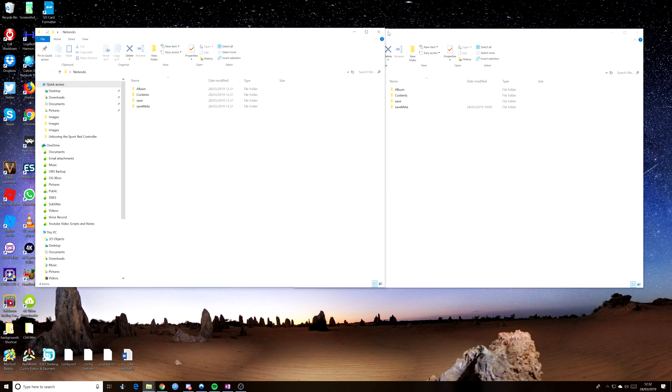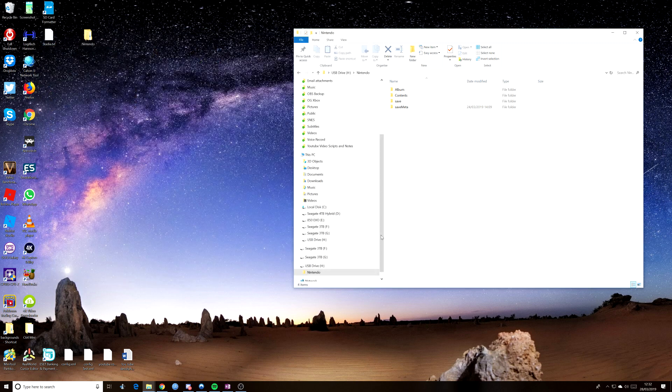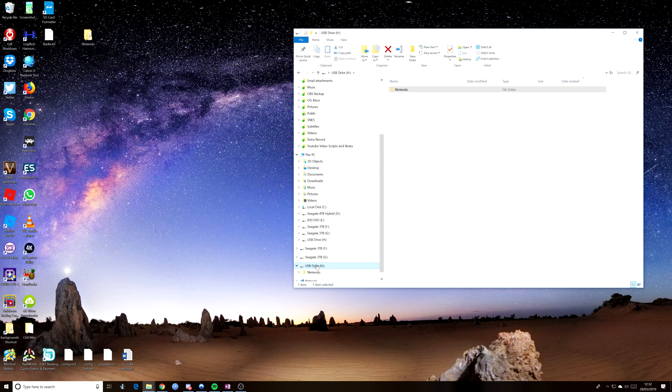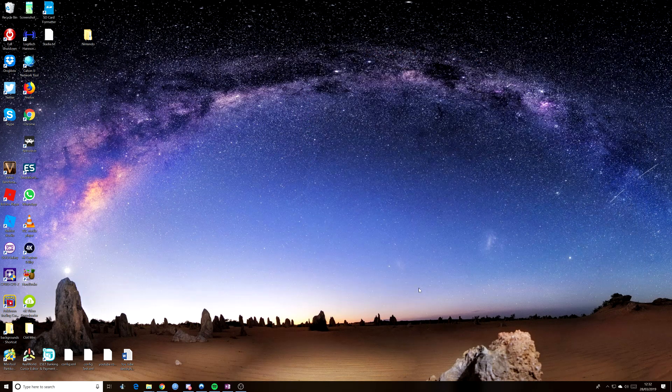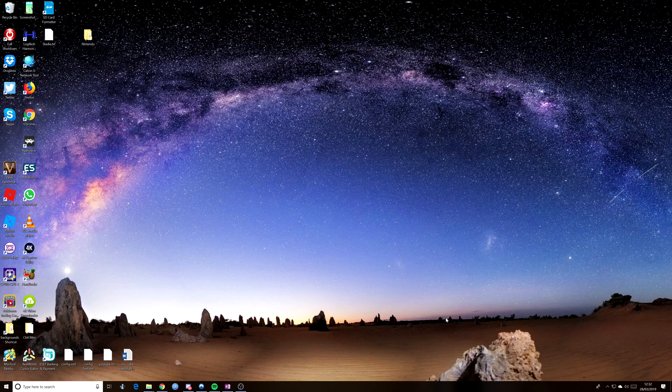So the next thing you want to do is click on the USB drive that you just copied the data across from and you want to eject that. And now you can remove that from your PC.